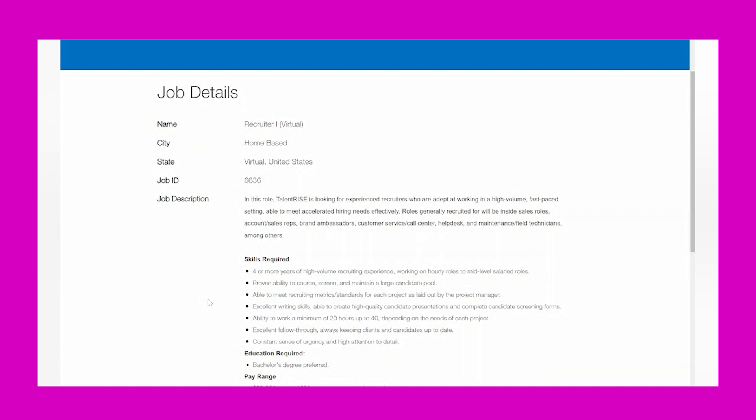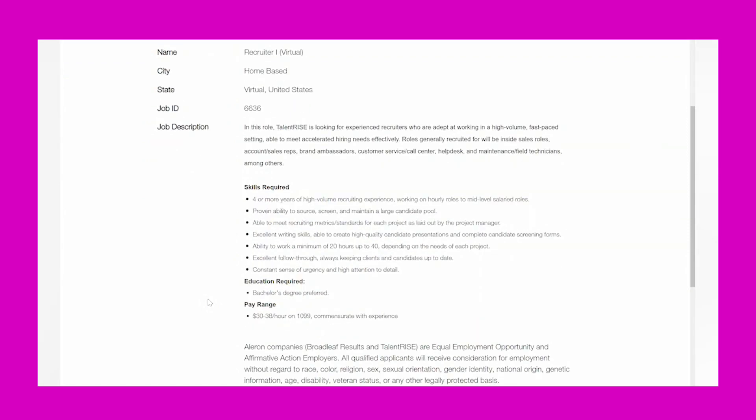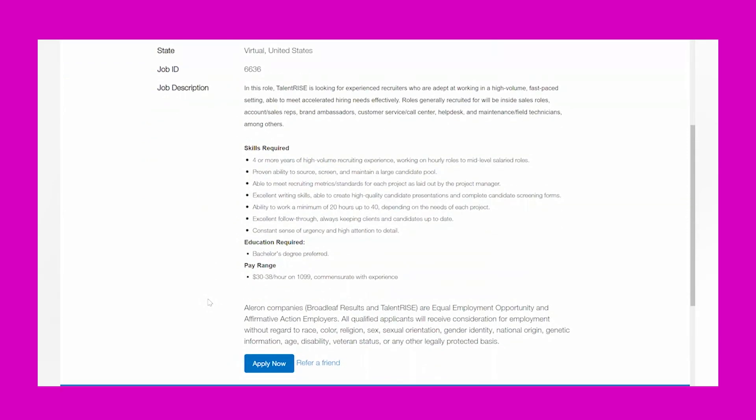Skills required: four or more years of high-volume recruiting experience working on hourly roles to mid-level salary roles, proven ability to source, screen, and maintain a large candidate pool, able to meet recruiting metrics standards for each project as laid out by the project manager, excellent writing skills, able to create high-quality candidate presentations.